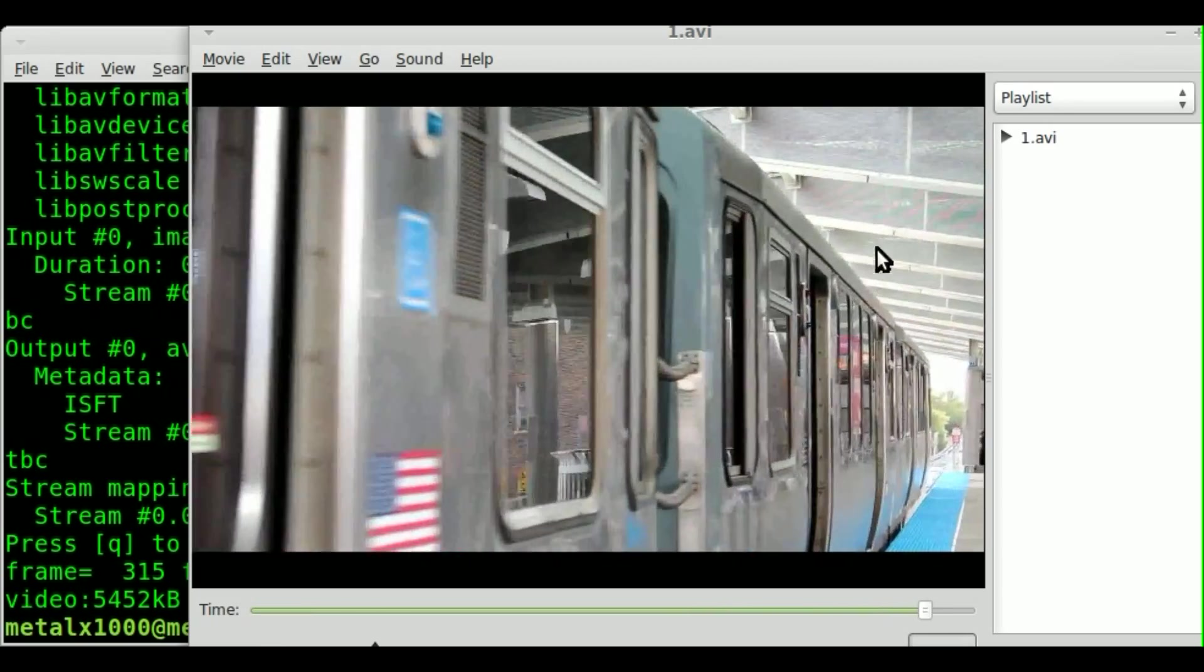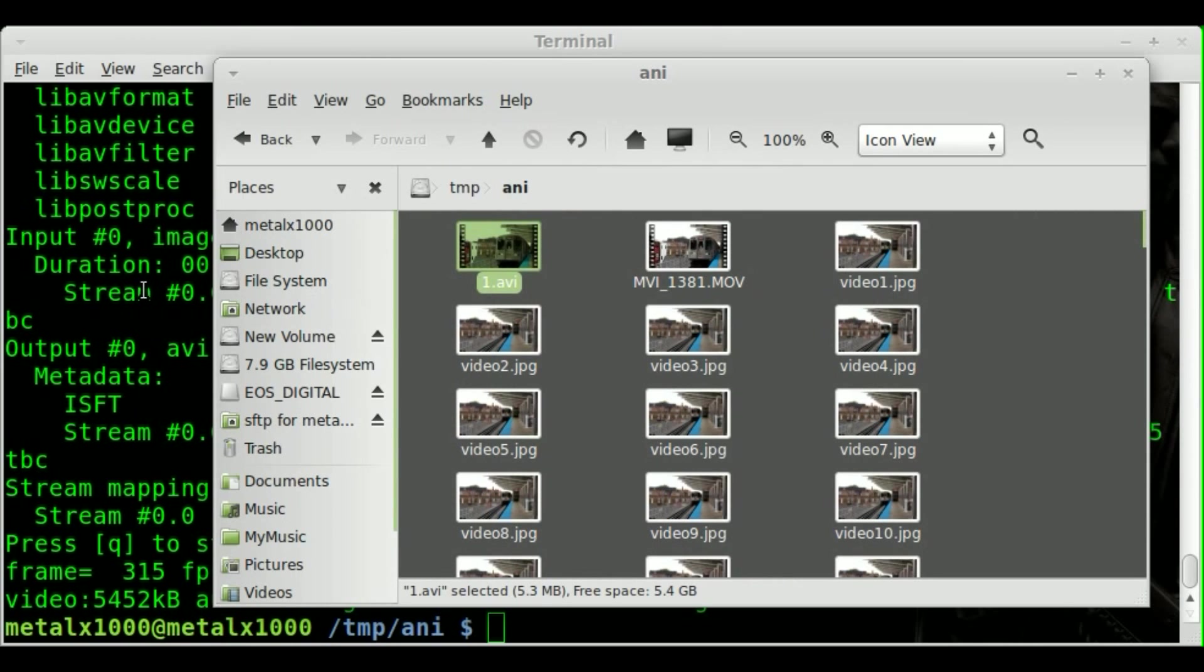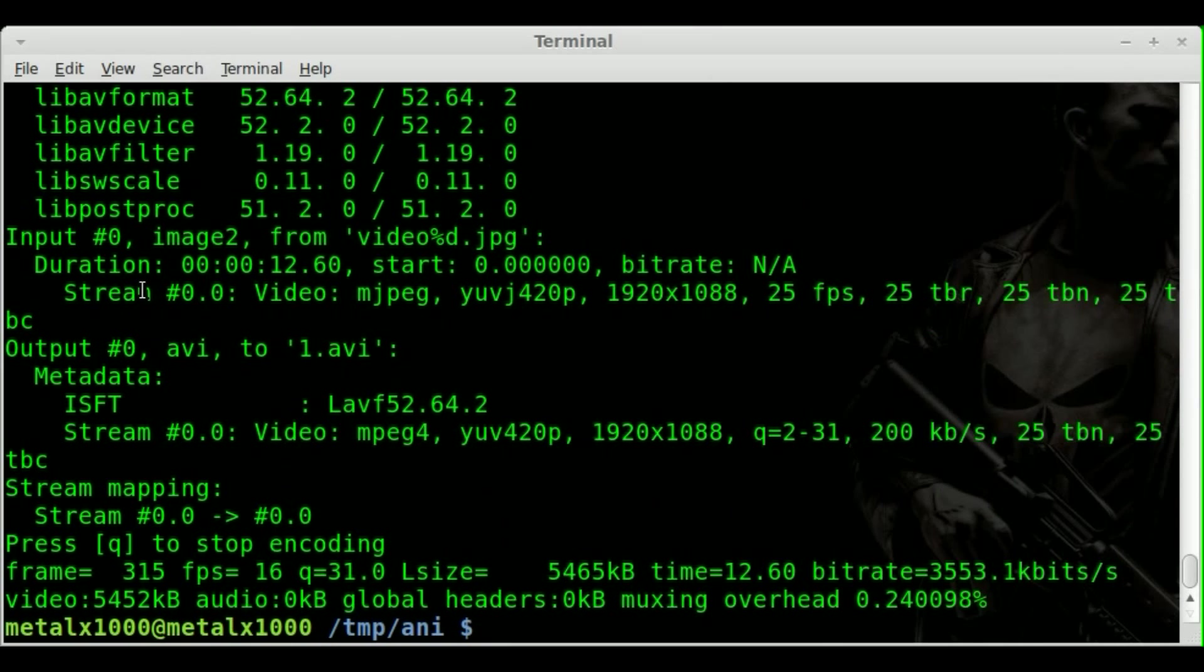But if you had a bunch of still images, that is how you can compress them into a video using FFmpeg. Once again, you would want to give it parameters as far as what video codecs you are using and bitrate and stuff like that to get a higher quality video.